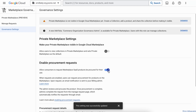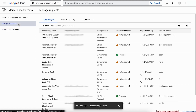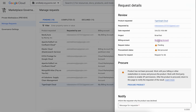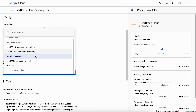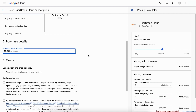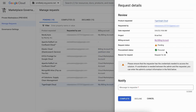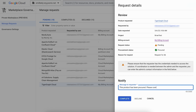Once a request is received, a billing administrator can review and action them from the Manage Requests tab in the Governance Settings page. Upon receiving a procurement request, administrators or procurement managers have flexibility over which billing account or subaccount is used to procure a product. This enables control over which projects or folders a product gets procured for. Admins or procurement can then notify requesters about the status of their procurement request so they're aware of the decision to procure the product for them or decline their request.